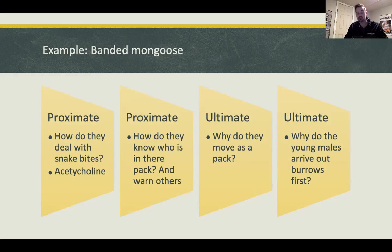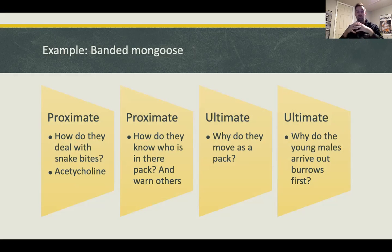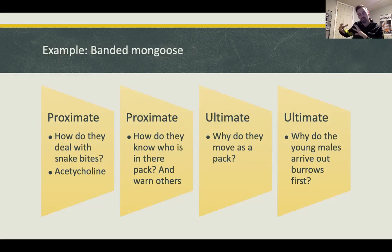Another proximate question: how do banded mongooses know who is in their pack? They all look the same, and their colonies often meet with other colonies. Every morning they groom each other, and when grooming they release a scent gland that establishes each individual pack member's scent identity.